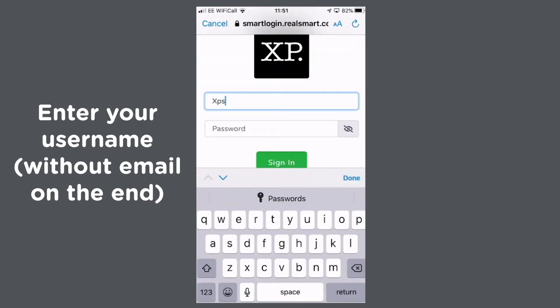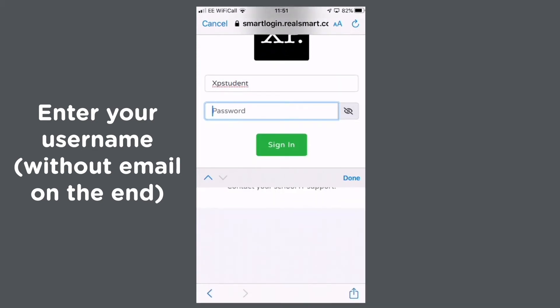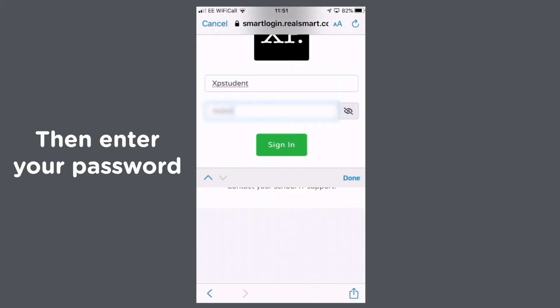Enter your username, which is your email without the actual extension on the end, and your password.